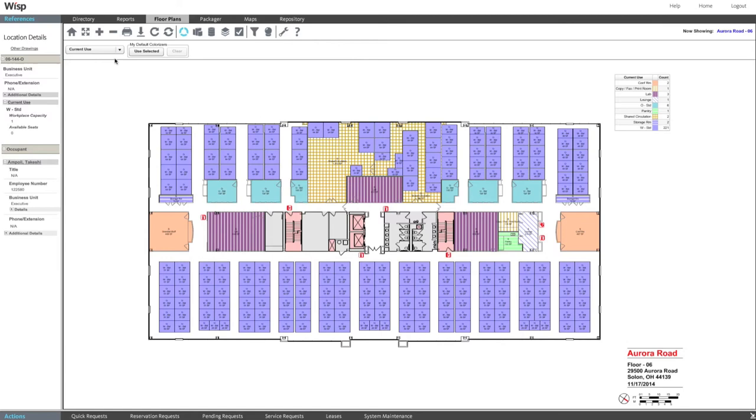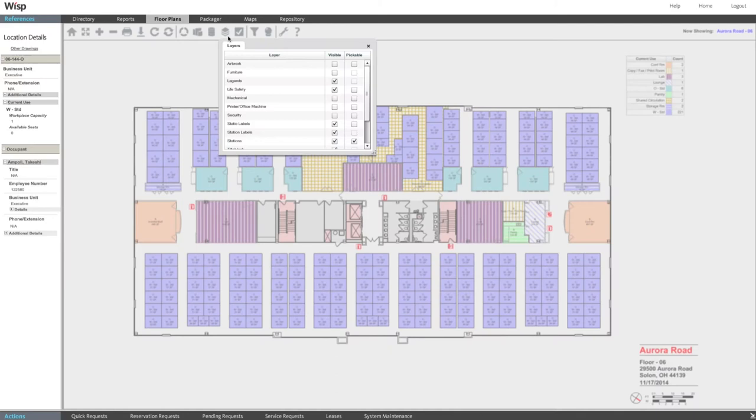Click the layers tool to turn on additional floor details including furniture and life safety.